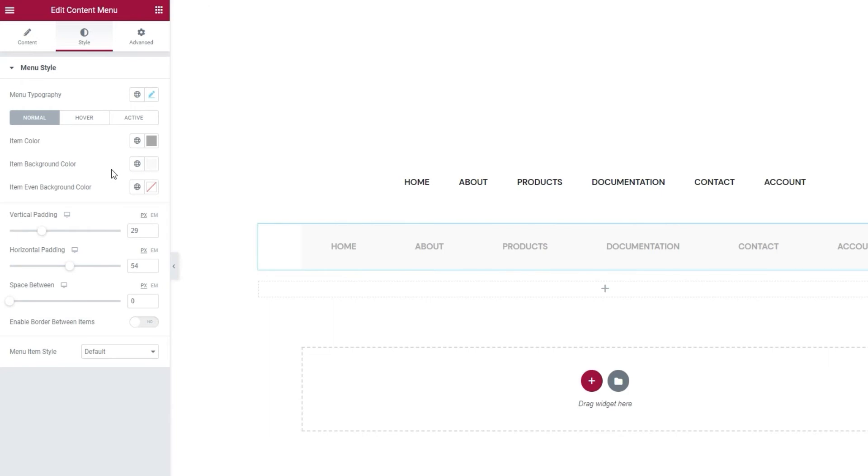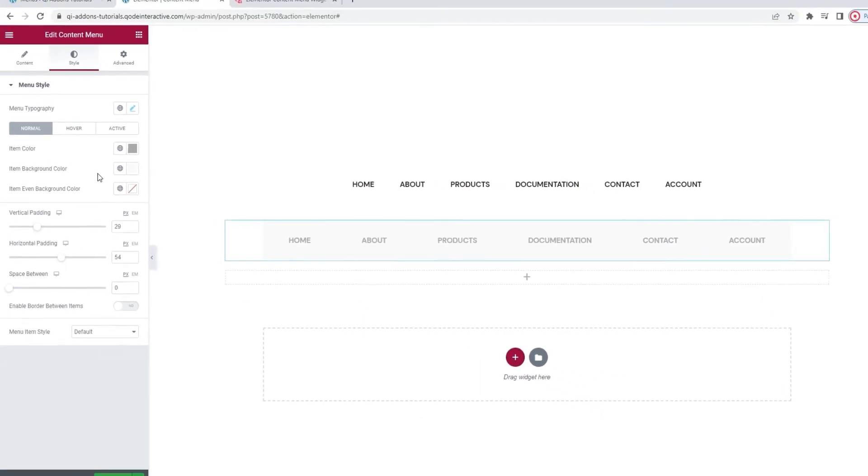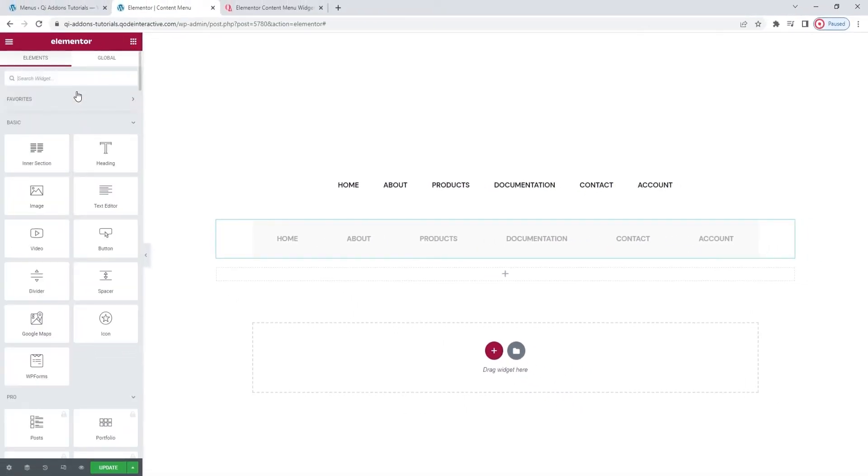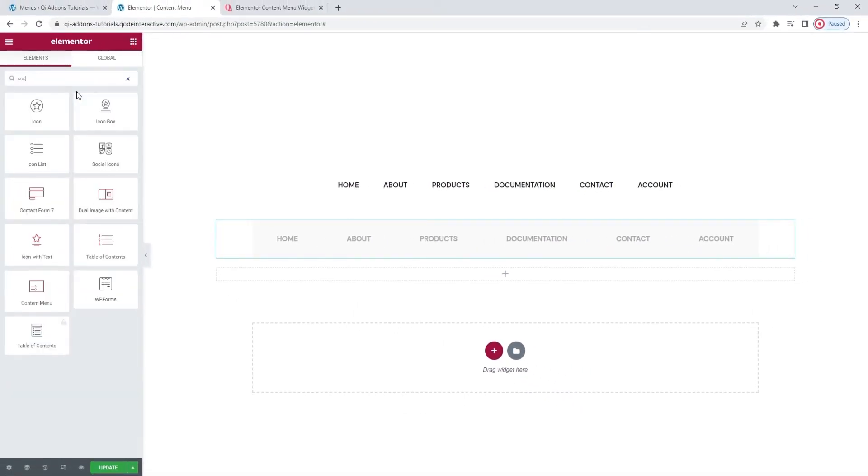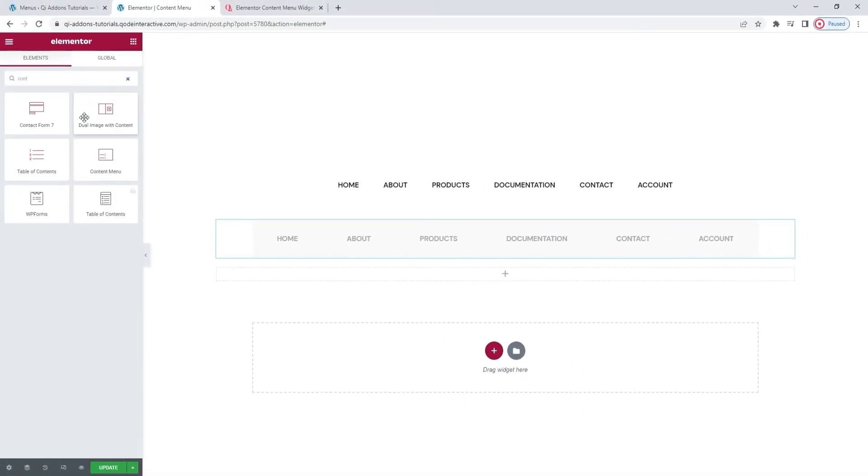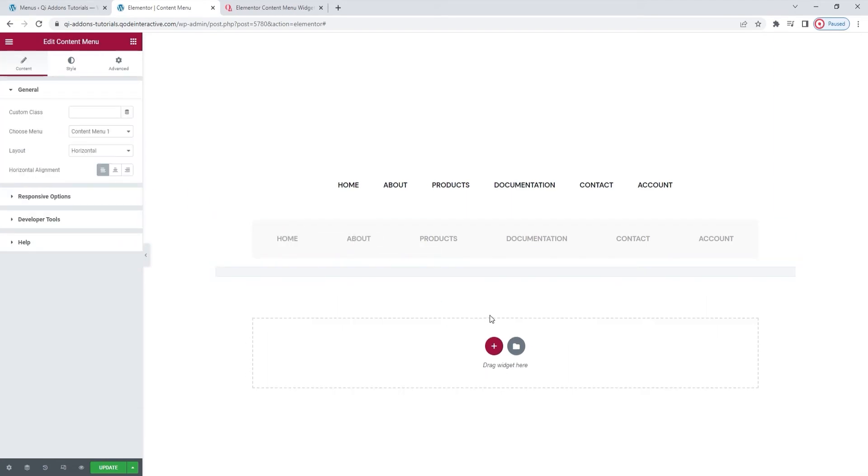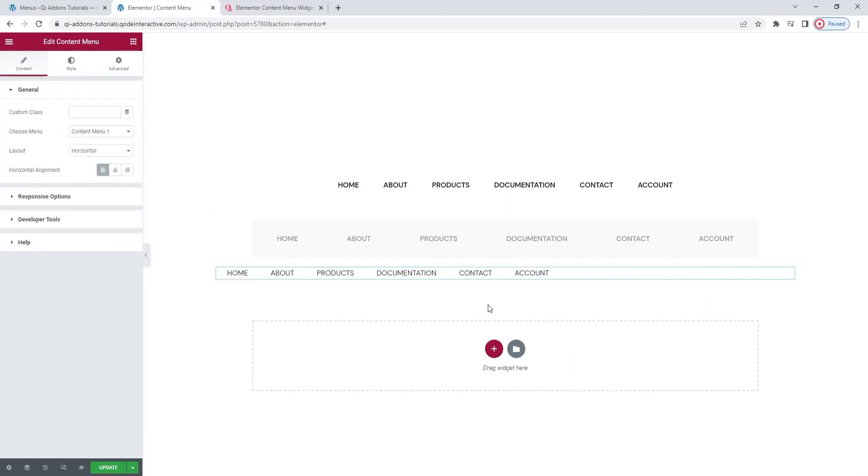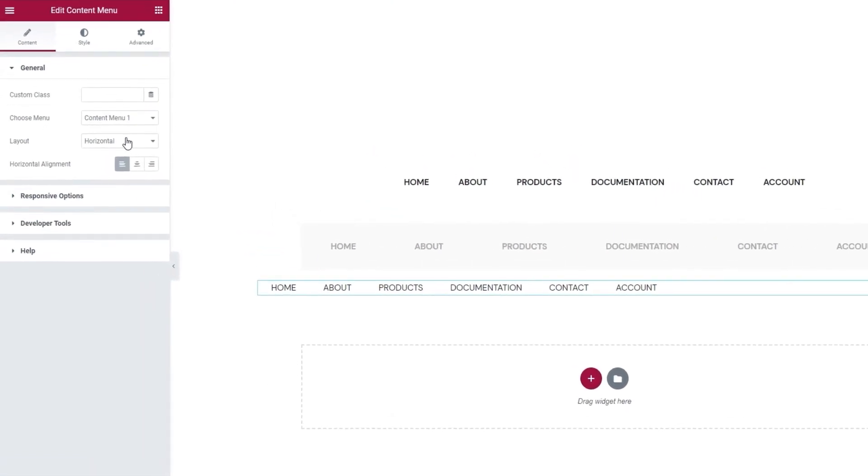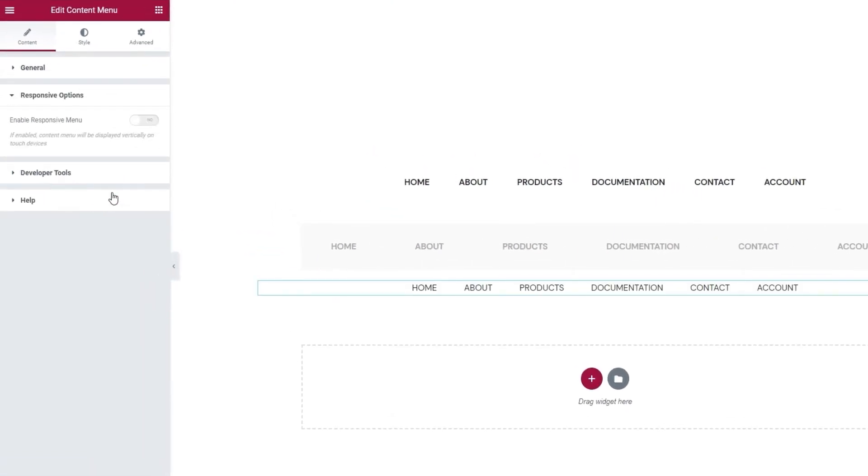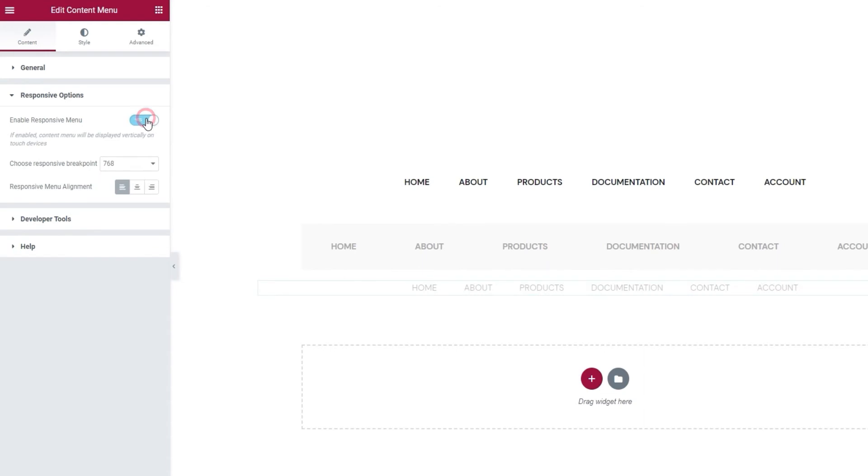So, we're still working within the range of blacks and grays, going for a subtle minimalist look, but a few changes can be more than enough to create a wholly different impression of the menu. Let me show you one more possibility. I'll add a new content menu to the page. Just let me find it first. There it is. I'll drag it over. Okay. The initial steps for all my variations are the same, so I'll be quick about it. Alignment center. Responsive options, yes. Breakpoint at 680 pixels.